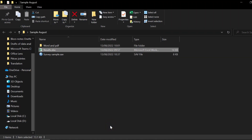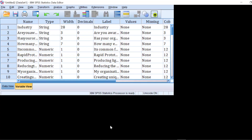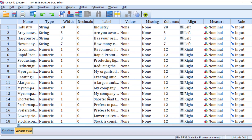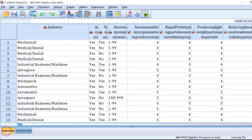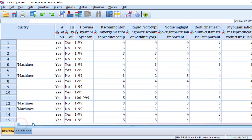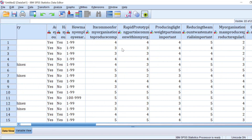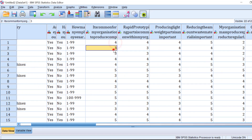Wait for the answers to show up. Once loaded, you will have the Variable View and the Data View. If the questions are already coded with numbers, that's fine and you don't need to give them numbers again.